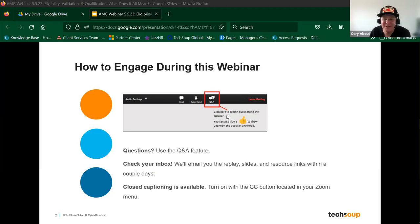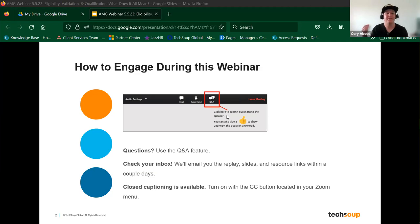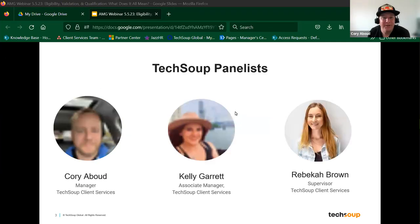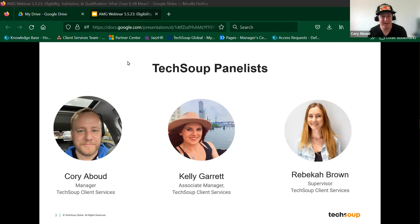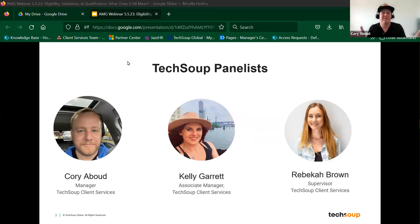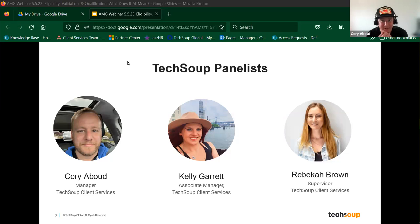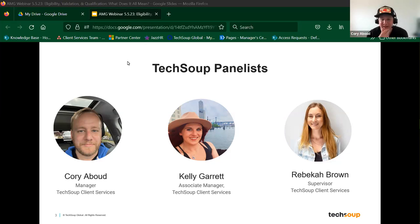Let's move on to the next slide as we kick this off. We're going to be discussing a couple of key terms and how they apply to you and your organization, and how you interact with what TechSoup can offer you. Our panelists today: we have Rebecca Brown, one of the supervisors for the TechSoup Client Services Department. She'll be manning our Q&A to make sure your questions are answered in a timely manner. Kelly Garrett is an associate manager, also in the TechSoup Client Services Department — a key leader and knowledge expert when it comes to eligibility. I'm Corey Abood, manager of TechSoup Client Services, and I'll be leading the presentation today.